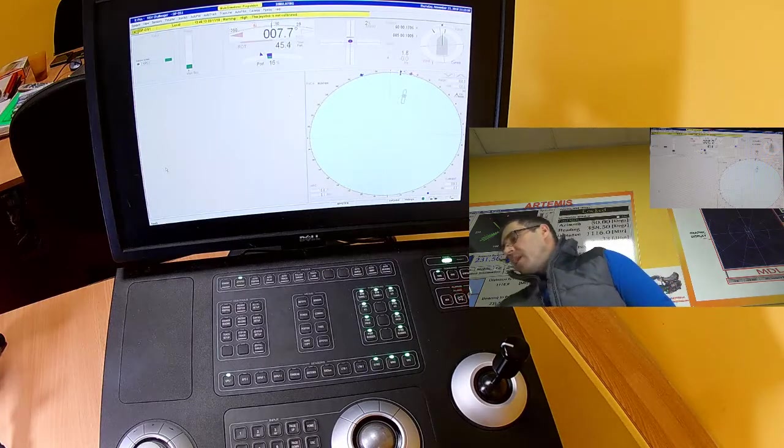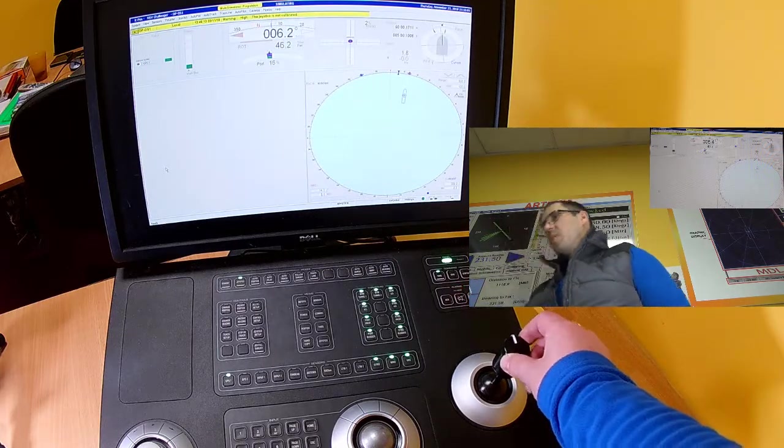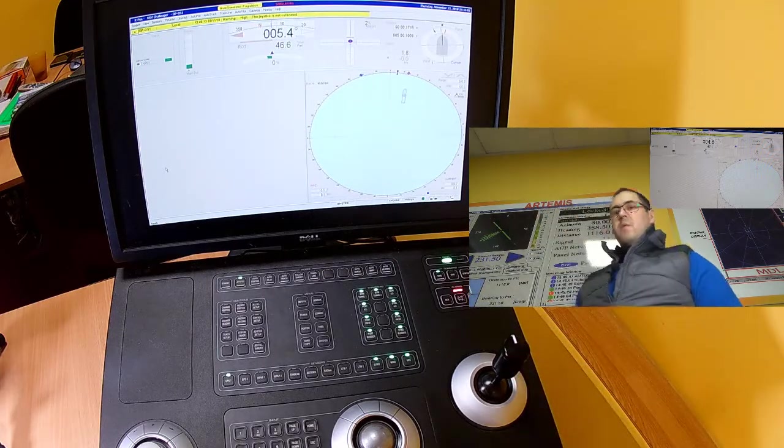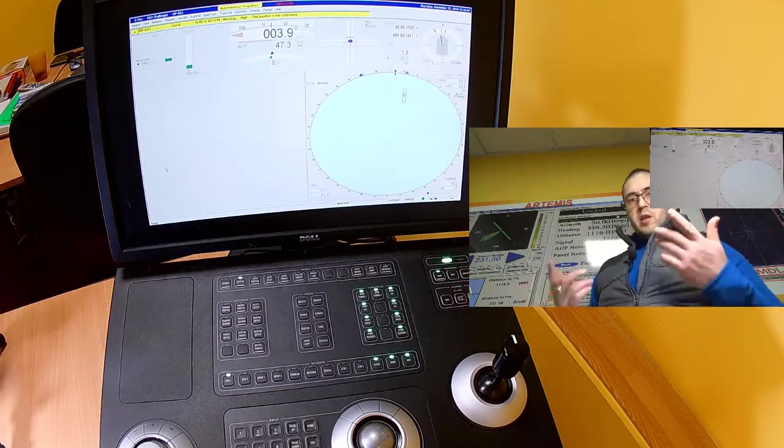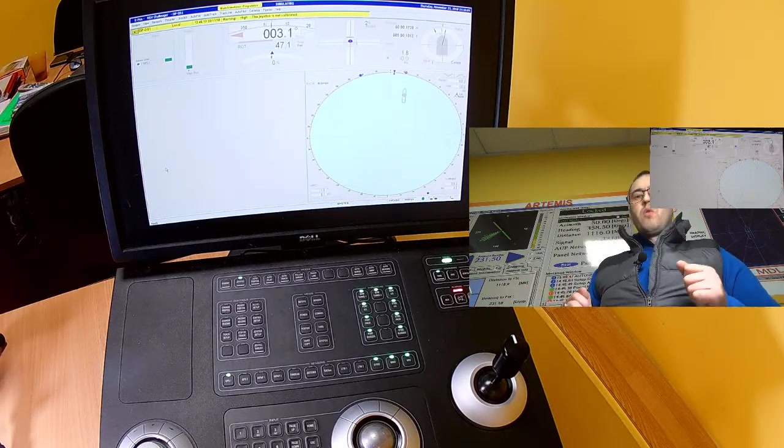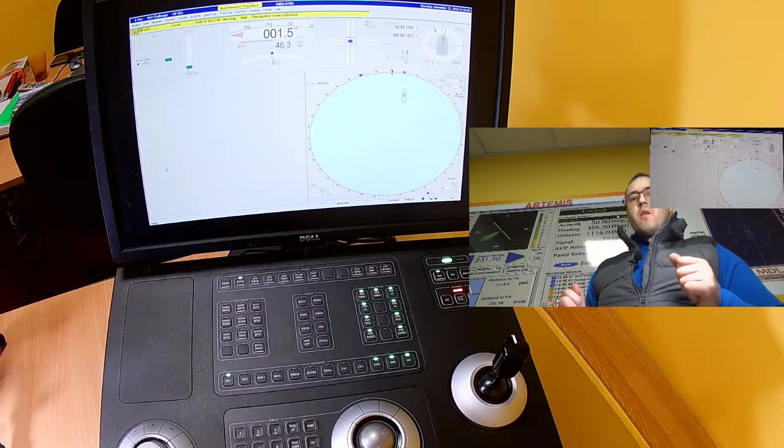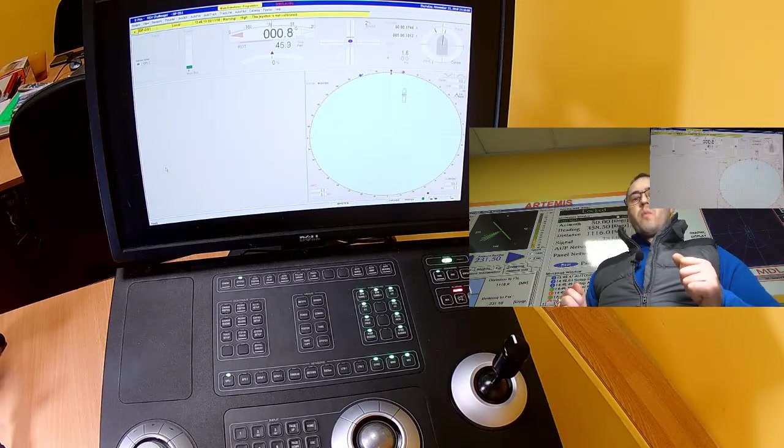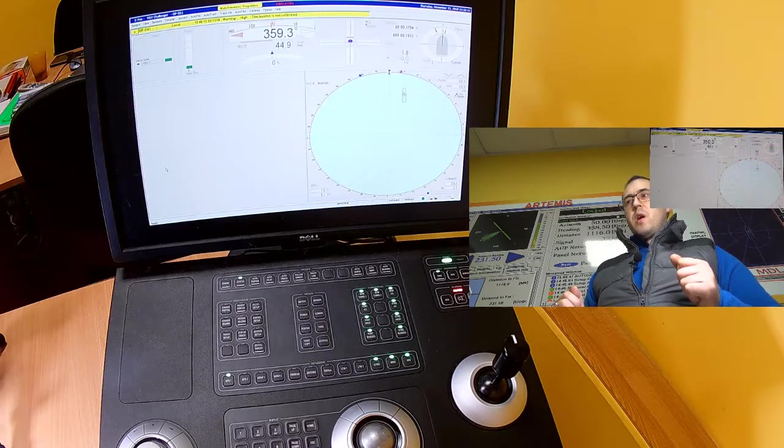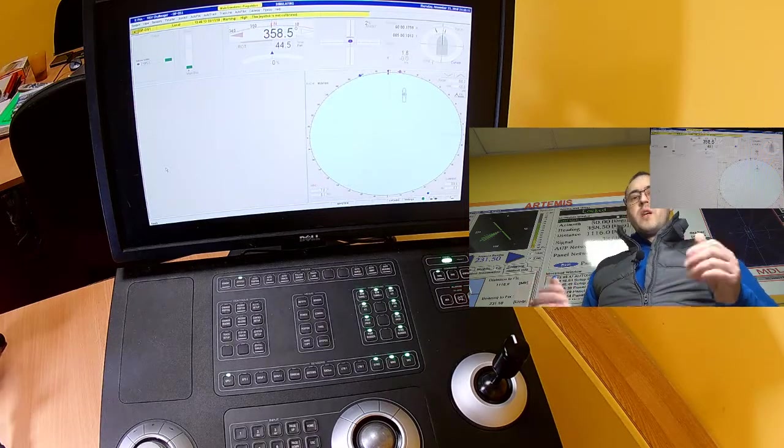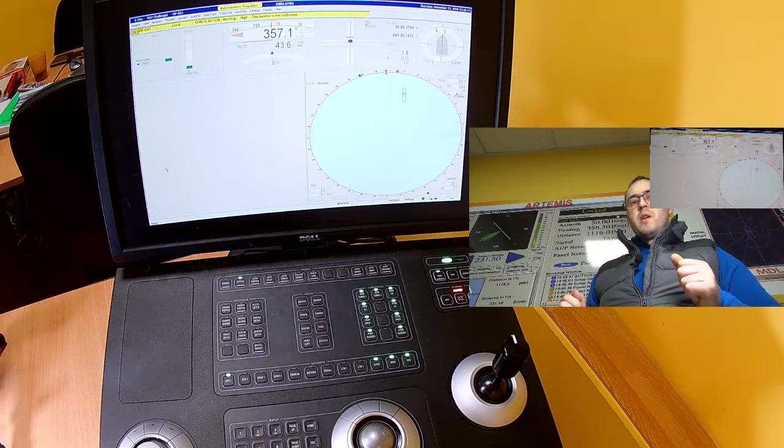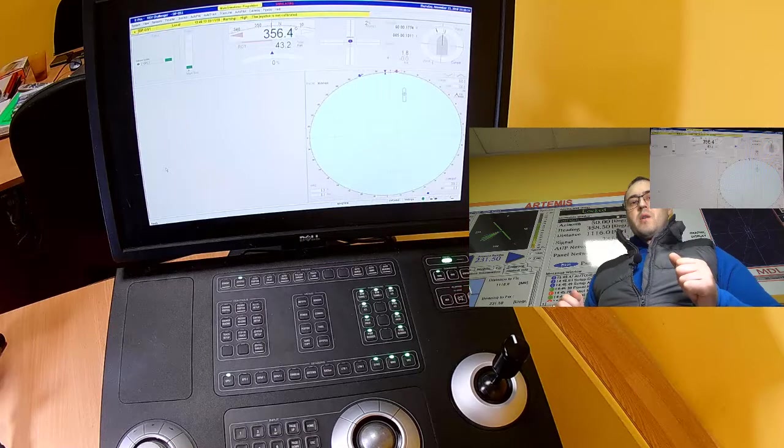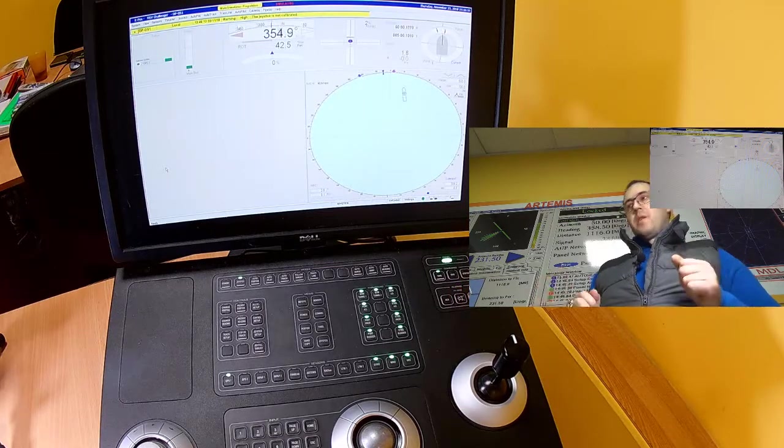The next step for me as a DP operator, whatever I am doing, is transferring control to autoposition mode. How to do it in a safe and seamanlike manner.